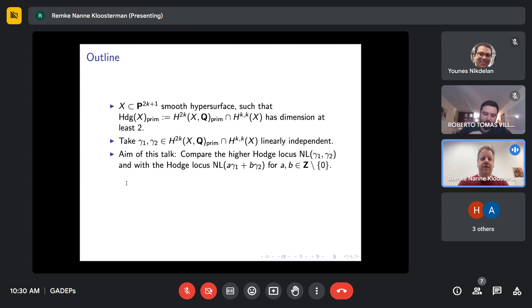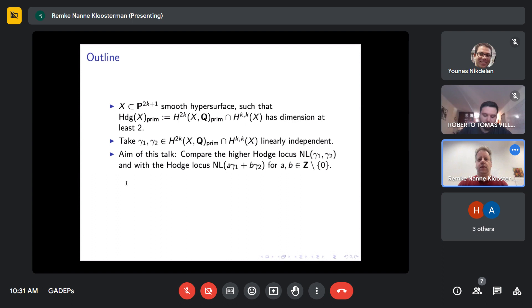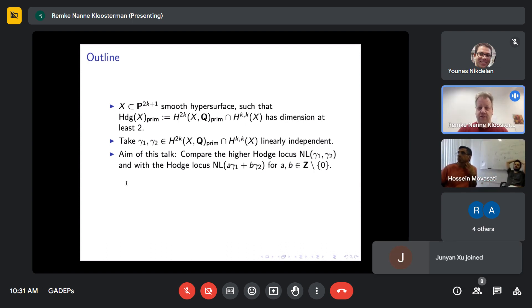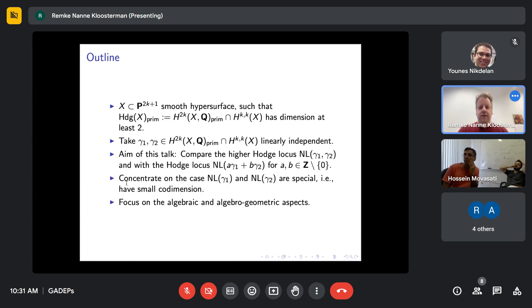Today we'll talk about basically the following setup. You take a smooth hypersurface, and you look at the Hodge classes in the primitive cohomology. I'm going to assume that the dimension of this Q-vector space is at least two — so independent Hodge classes.